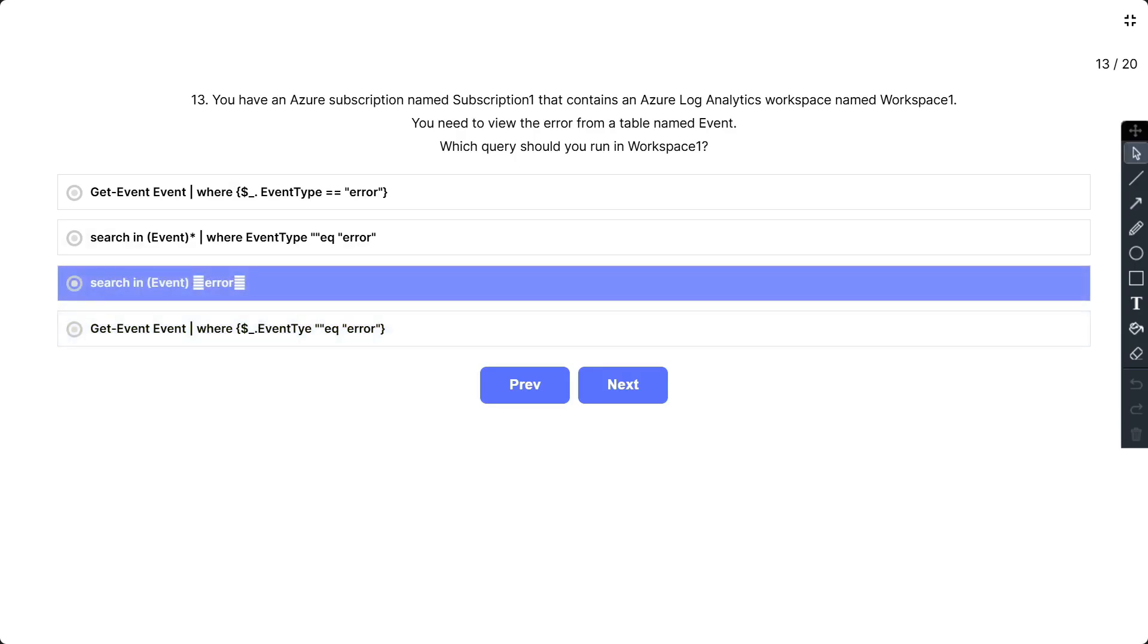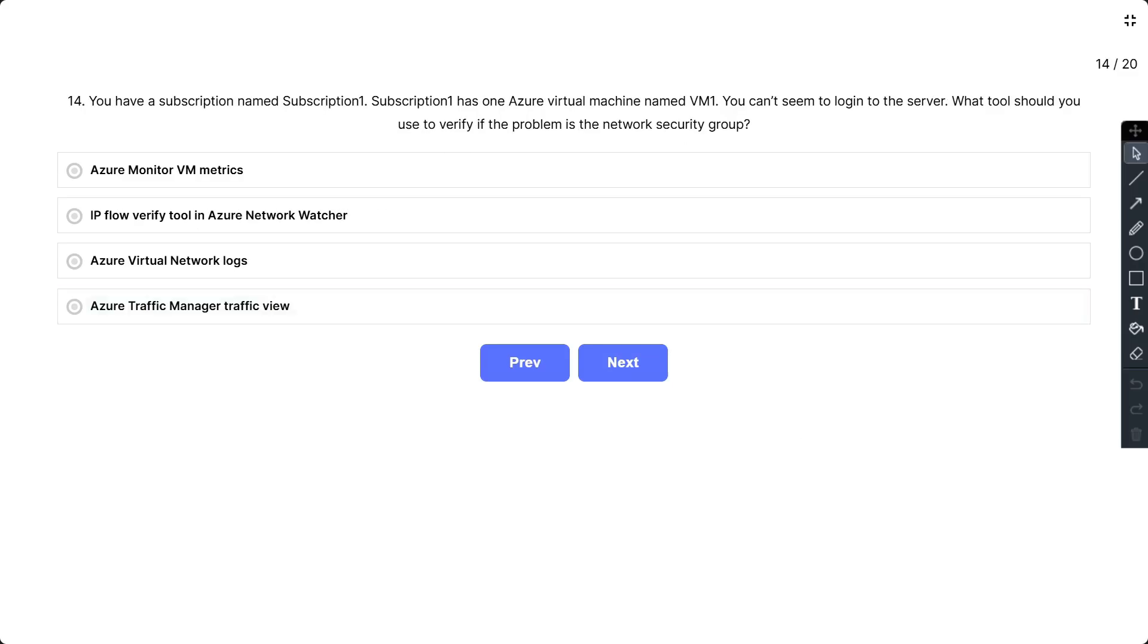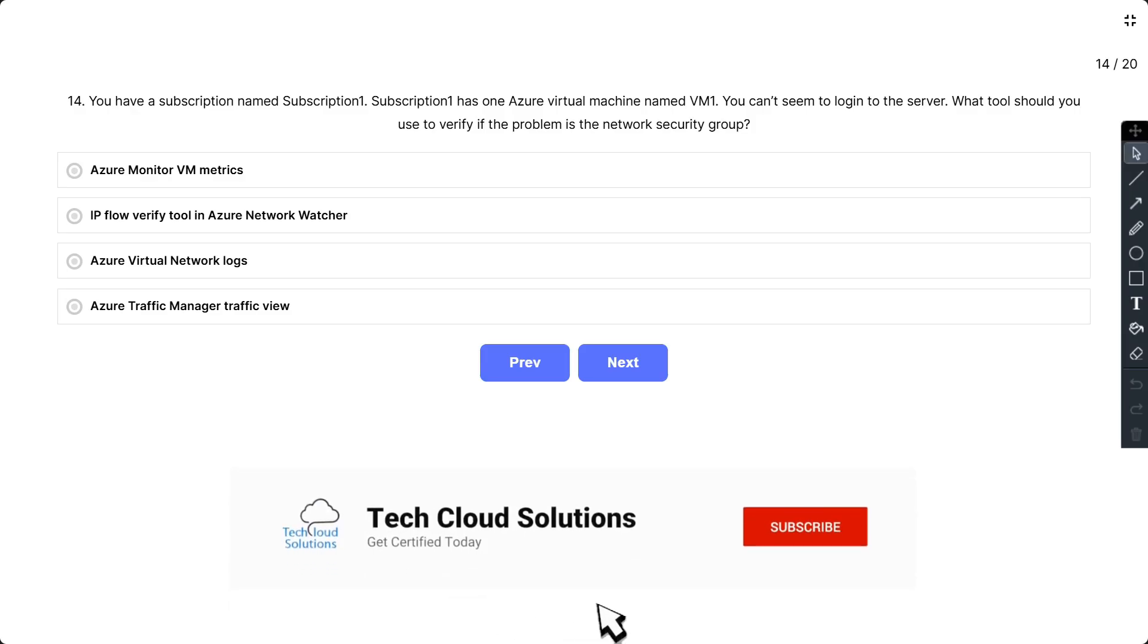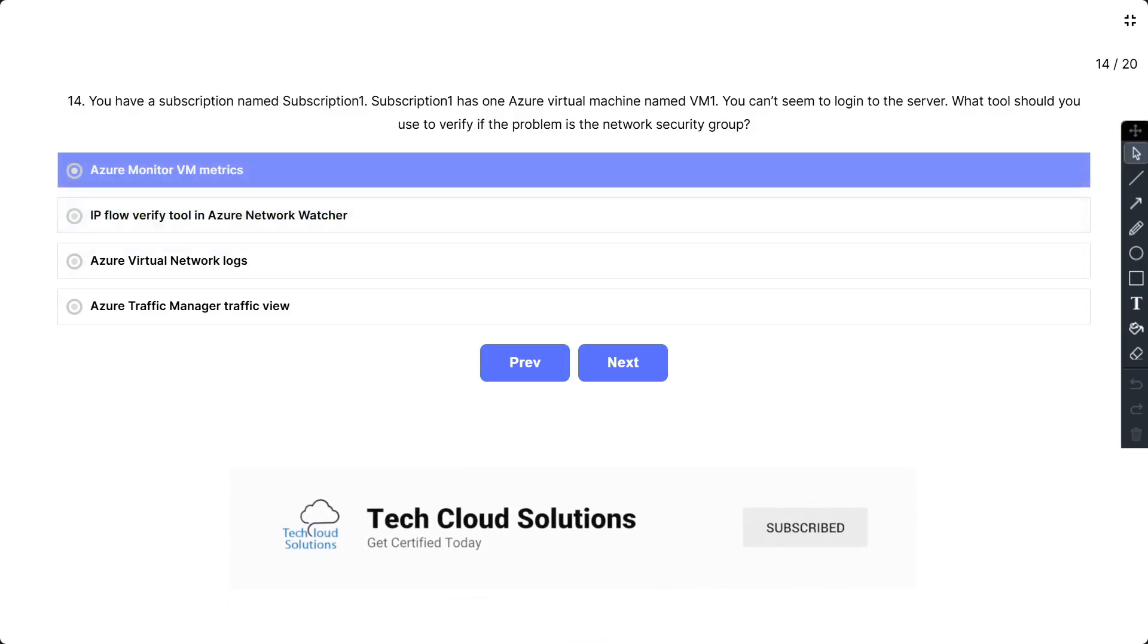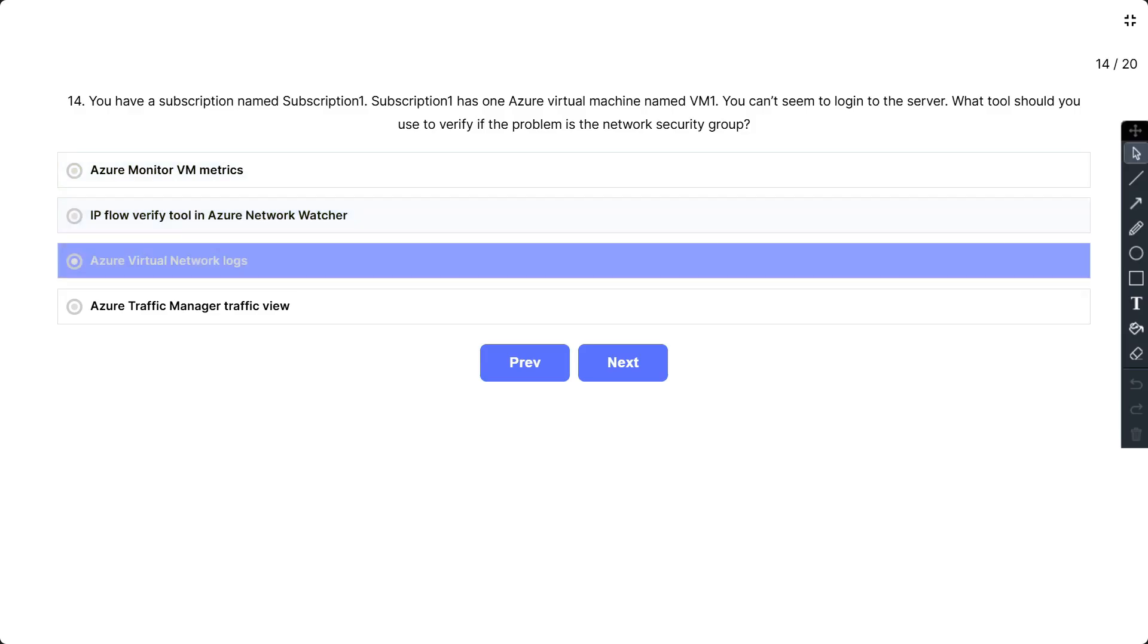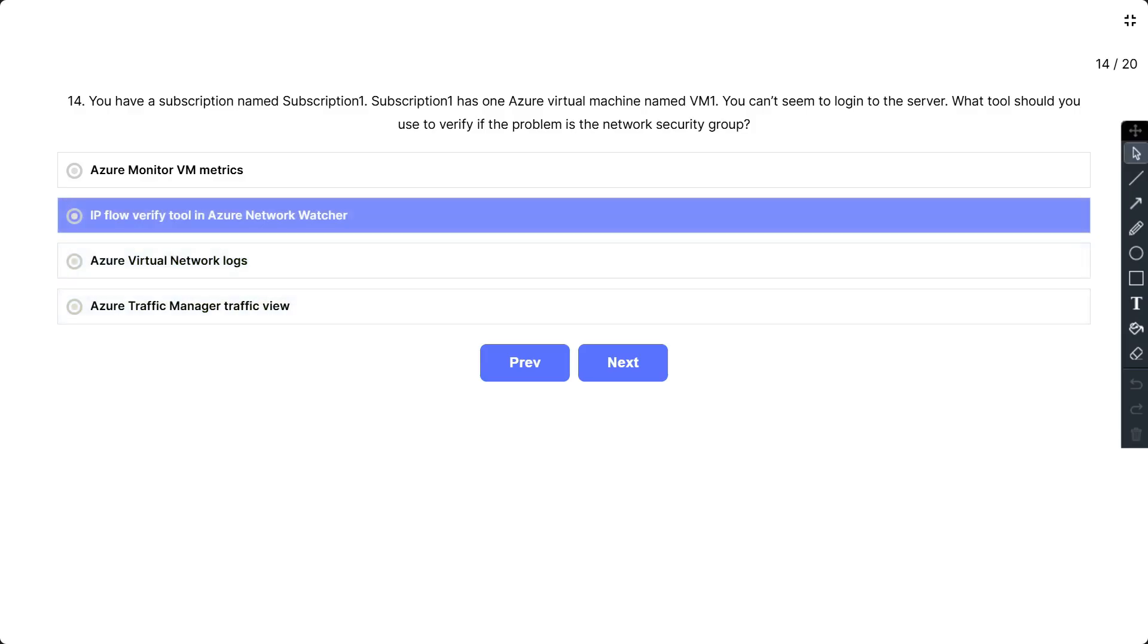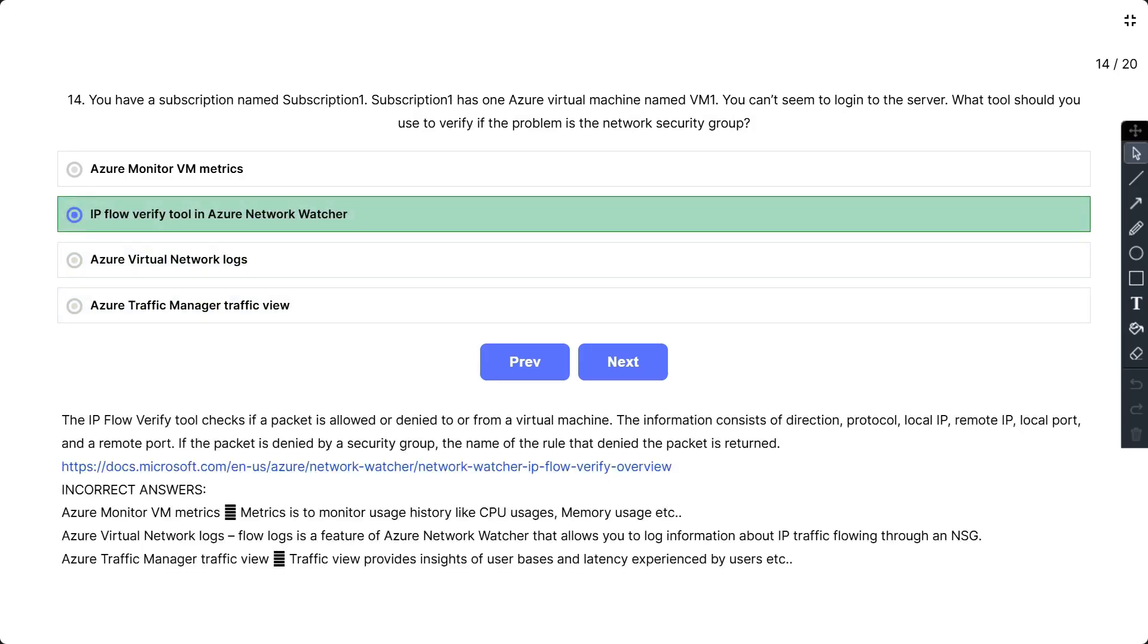Question number 14: You have a subscription named Subscription1. Subscription1 has one Azure virtual machine named VM1. You can't seem to login to the server. What tool should you use to verify if the problem is the network security group? The options are: A) Azure Monitor VM Metrics, B) IP flow verify tool in Azure Network Watcher, C) Azure virtual network logs, and D) Azure Traffic Manager traffic view. So the correct answer is B, IP flow verify tool in Azure Network Watcher.